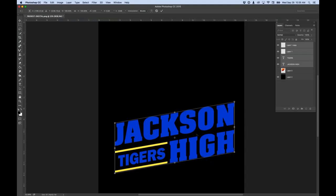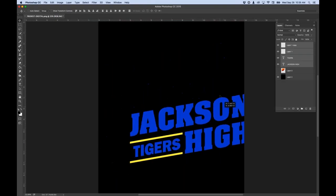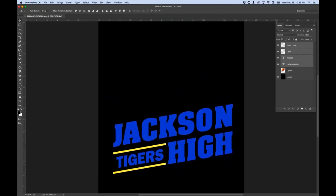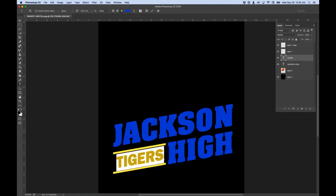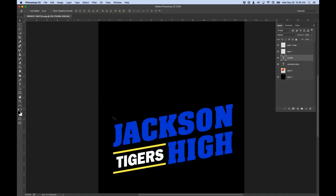Now they're all selected as a unit and I can grab them together with the move tool. A couple things I want to do: change 'Tigers' to white and add a stroke or outline to the type. I double-click the T on the Tigers layer to select the text. At the top the color shows blue - I click on that box and can make it any color I want. I'll make it white, hit OK, and we just changed the color of Tigers to white.